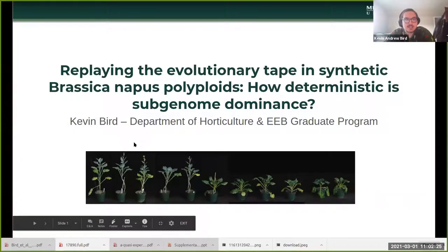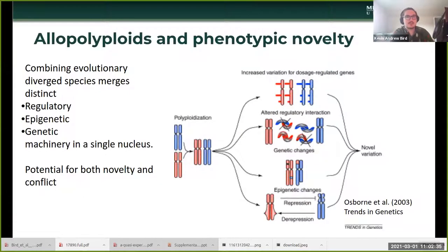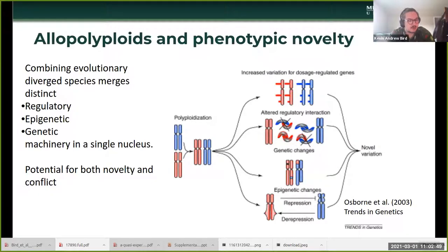Thanks for the introduction. I'm really excited to be here and sharing some of this work that was just recently published for my dissertation. There's a lot of interest, probably varied reasons why people are interested in polyploidy. What got me most interested in polyploidy is its relation to novelty — the generation and potential to create novel traits and kind of cross valleys in the fitness landscape.